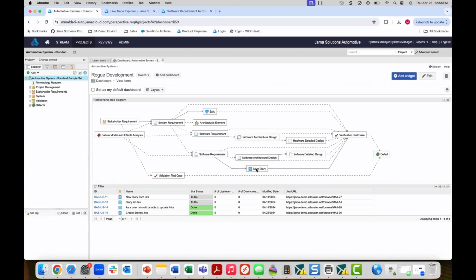By defining our traceability model, we can easily track exceptions and identify rogue activity. In this case, I have found four user stories that have been created without an upstream link to a software requirement. I can then investigate the cause for this and remedy it as needed.